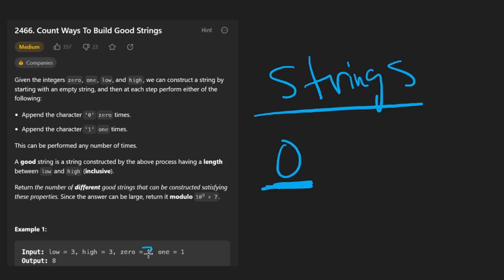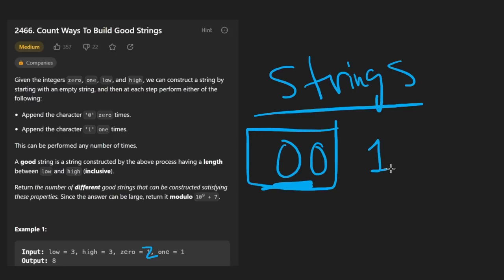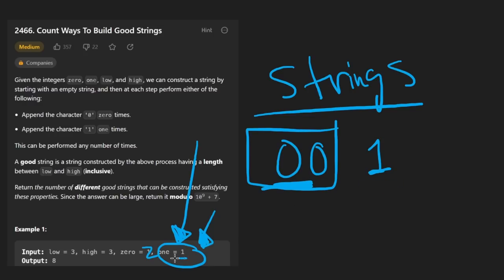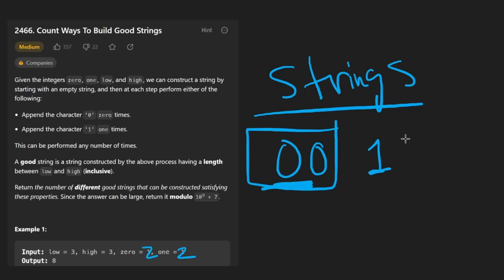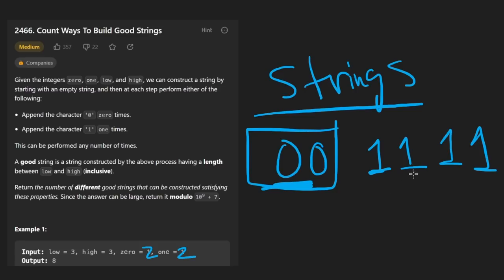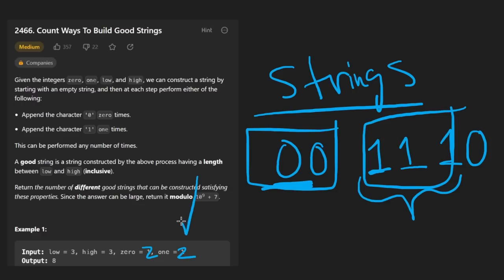Now, if zero happened to be equal to two, then we could only add two zeros at a time into our string. The exact same is true for the one character, and we have a variable to tell us how many ones we have to add consecutively each time we add a one. In this case, the value is equal to one, but let's say it happened to be equal to two. That's a bit of a better example. Then in that case, we could only add two ones at a time. So we'd have to do it like this, and if we wanted to have a couple more ones, we could do it like this, but we would never be able to have three consecutive ones and then a zero because it's just not possible if we have to append two at a time.